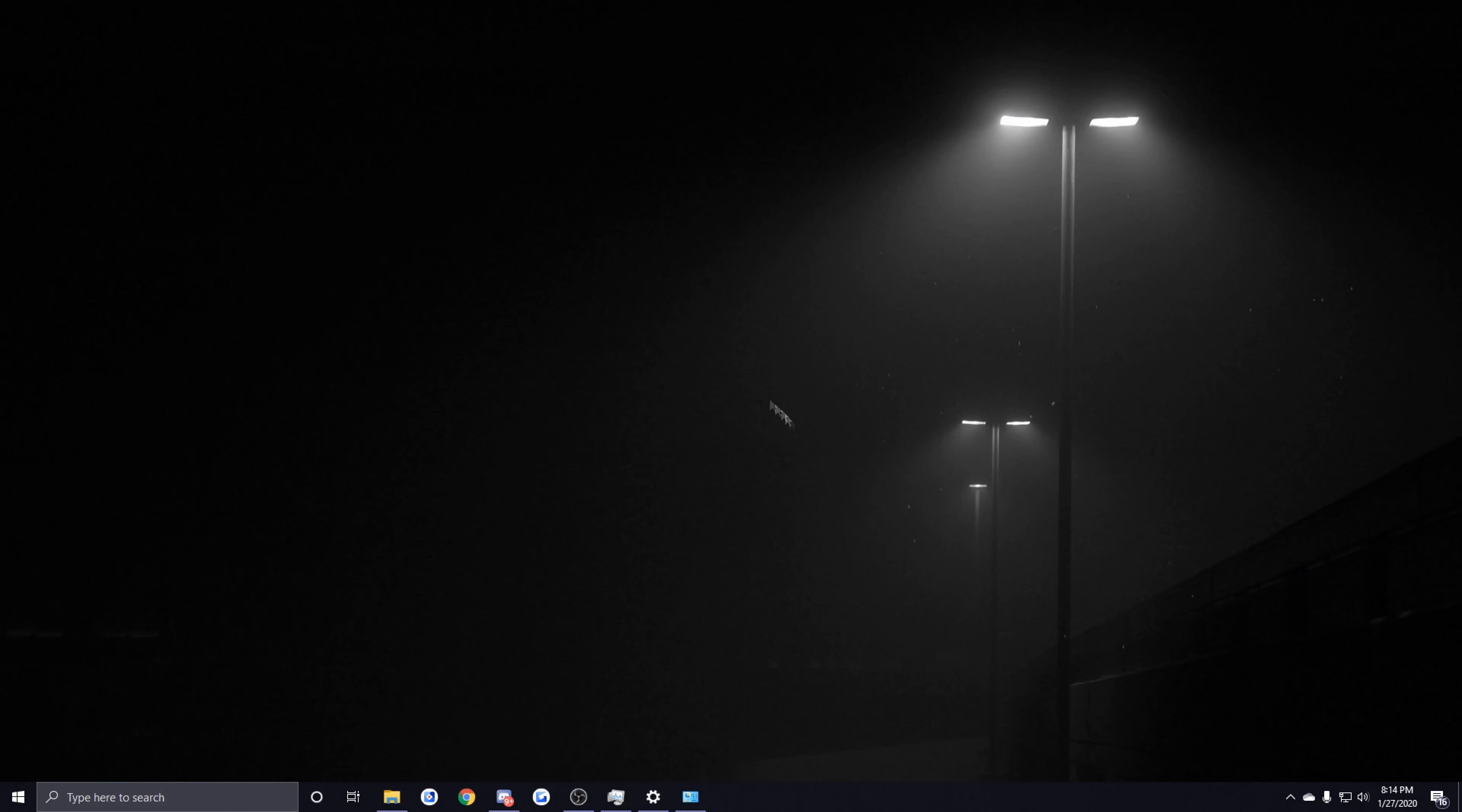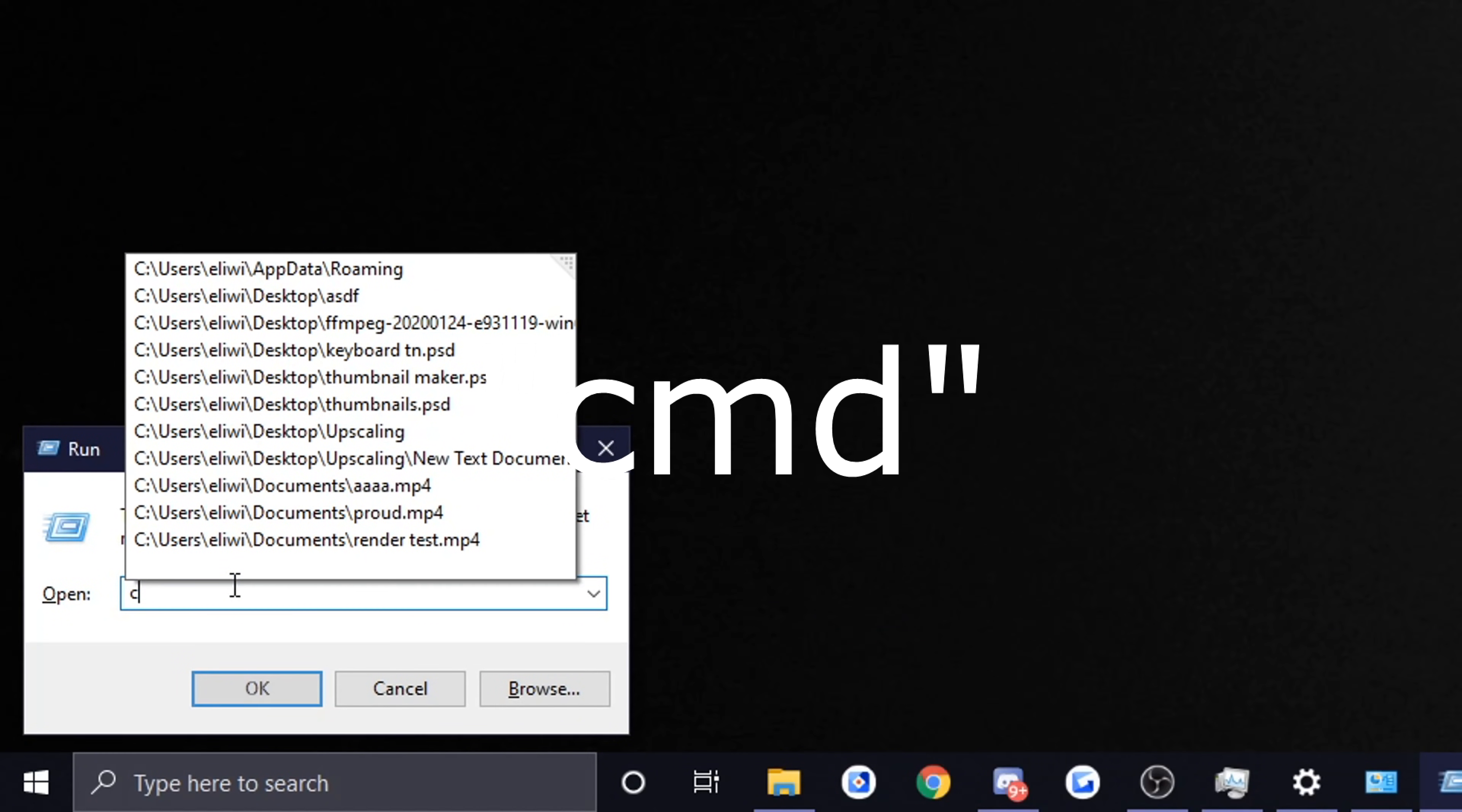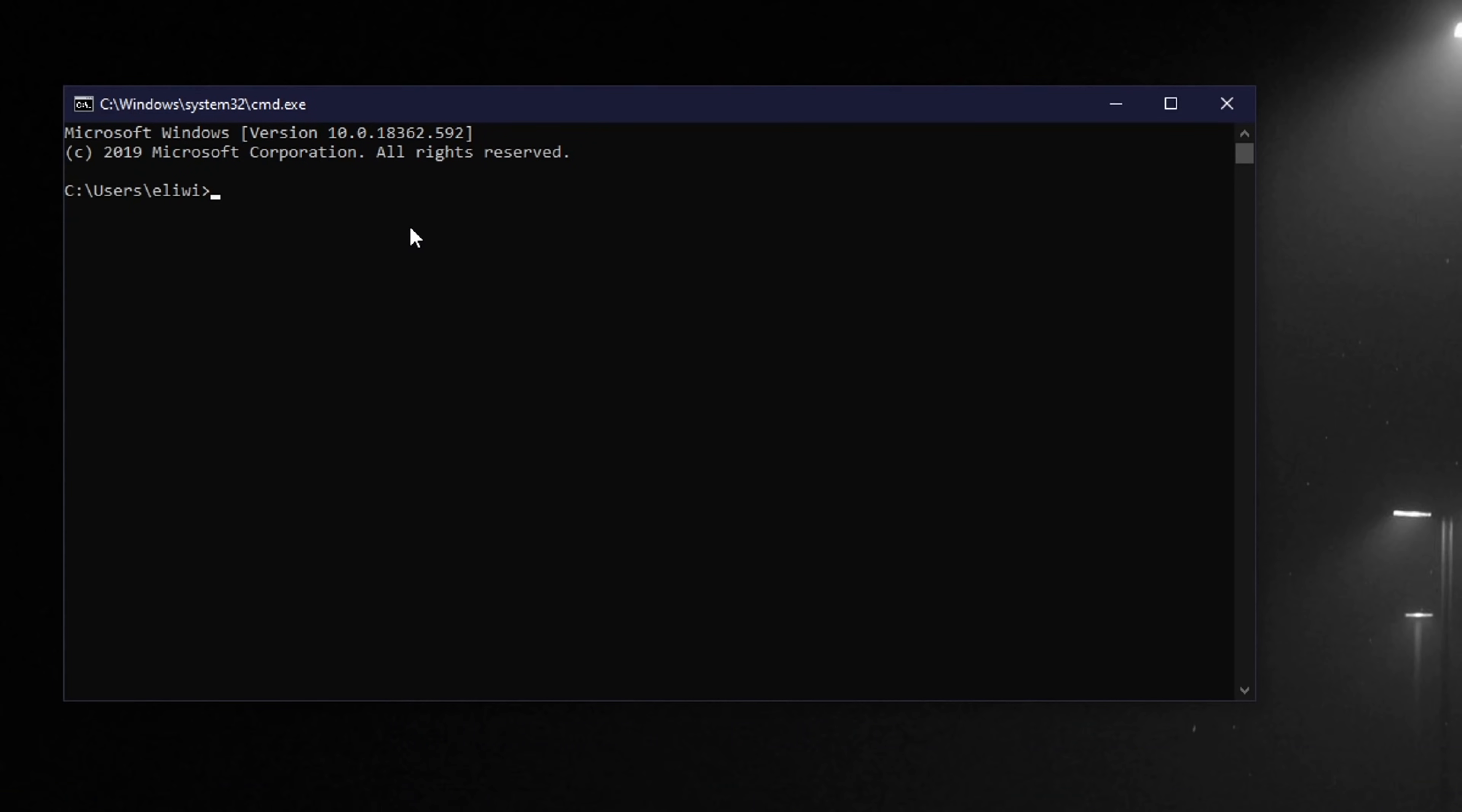The last thing I want to go over is flushing your DNS servers and this may help a lot depending on when the last time you did it was. What you want to do is hold your Windows key and press R on your keyboard and you get the little run box and you want to type in CMD.